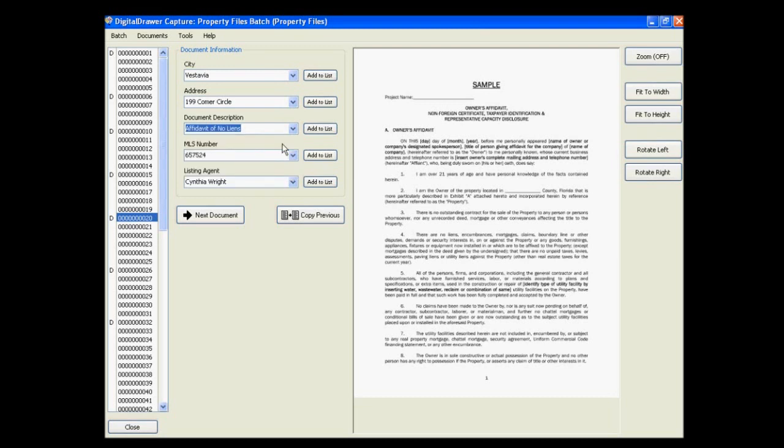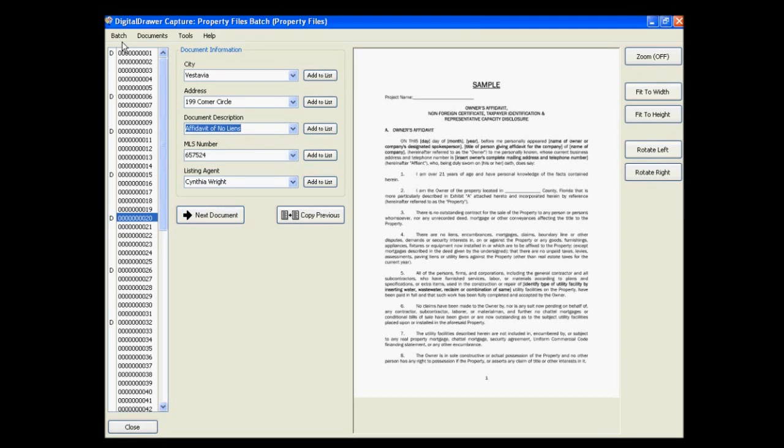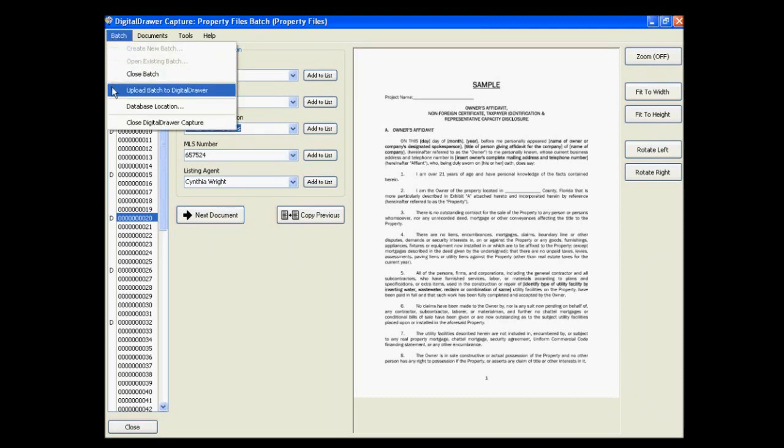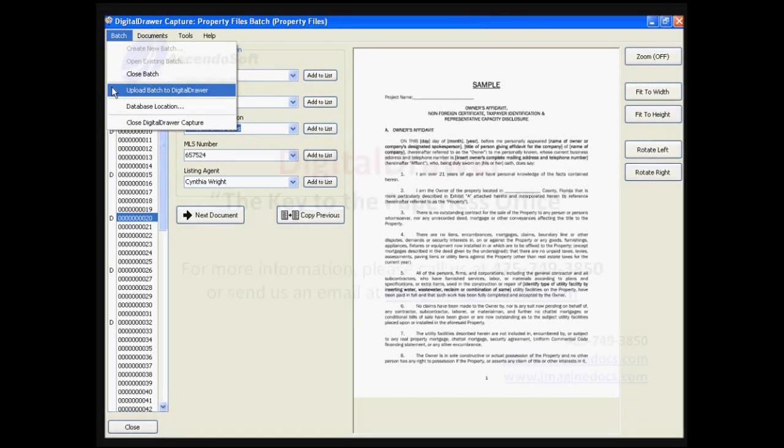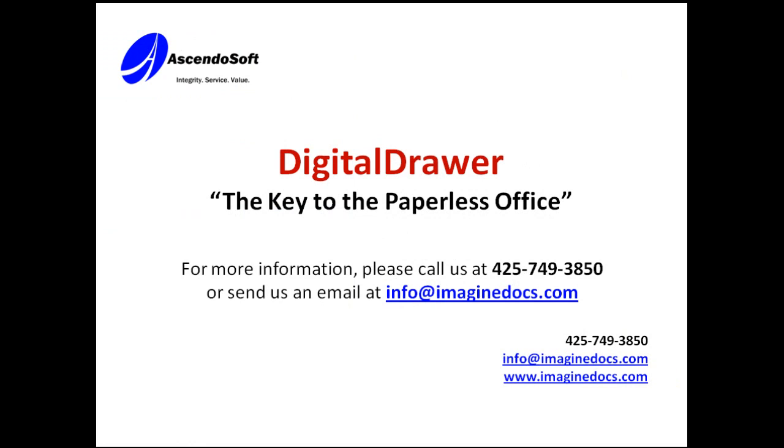As you can see, this is a very efficient method of labeling all of the documents that you have just scanned. This process can turn the most cumbersome part of becoming paperless into a quick and easy task. Once you have completed labeling all of your documents, you can then easily upload them into Digital Drawer by selecting Batch, Upload Batch to Digital Drawer. This concludes our demonstration of Digital Drawer.